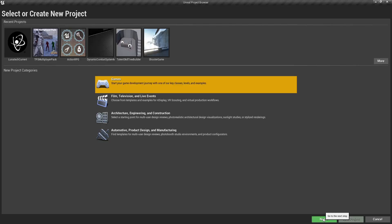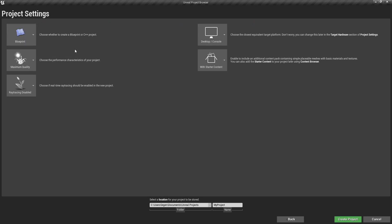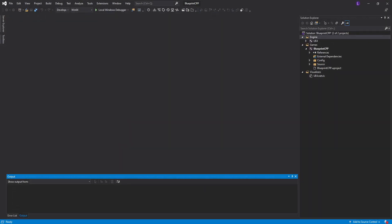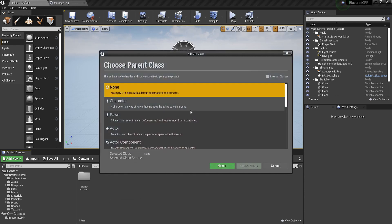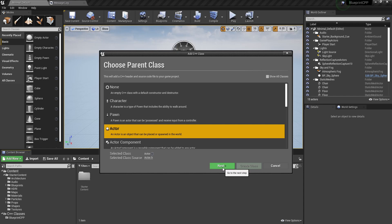First, you'll want to create a project with C++. I'll choose the blank template, select C++ as the option, and name the project. When your project is successfully created, you should see the Unreal Engine window as well as the Visual Studio window. The first thing to do is create a C++ class — for this tutorial we'll create an Actor class.